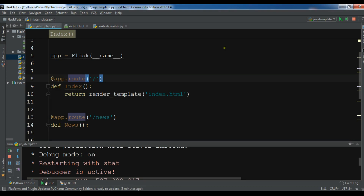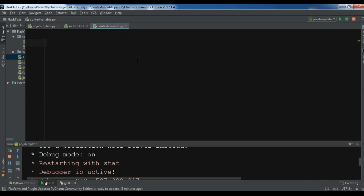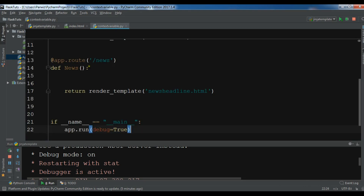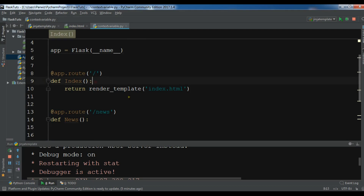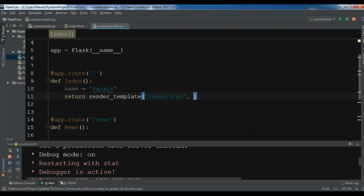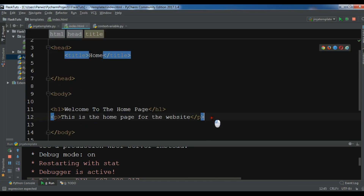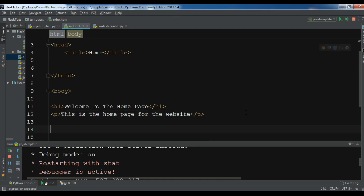I'm using the previous example — I have two routes and I've created a new Python file. For example, I have a name variable, and I want to give it my name. For the context variable you can simply write, for example, 'data', and assign it that name value.